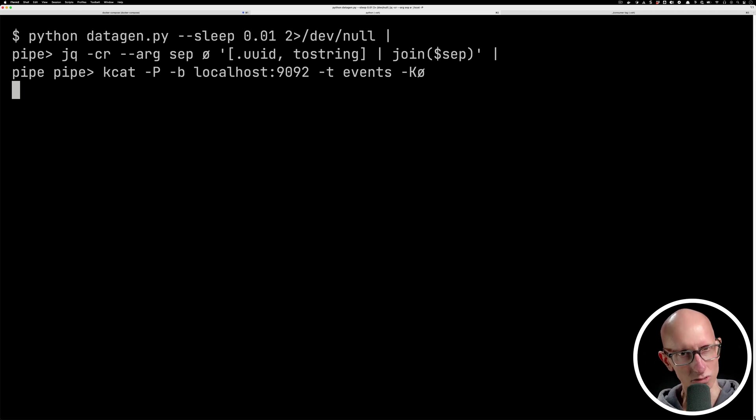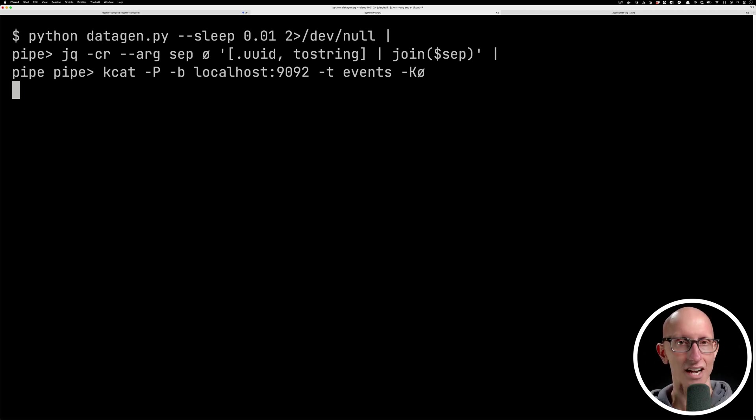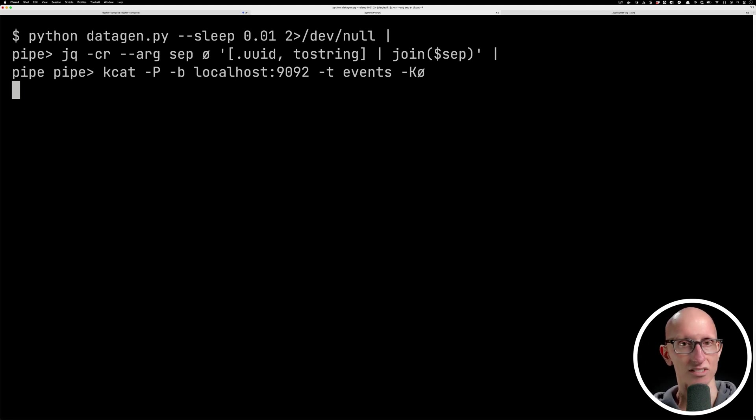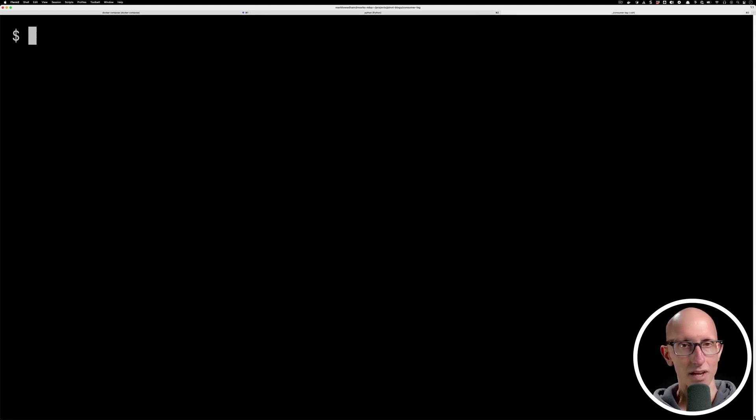And so we can run that and it won't actually print anything, but we can leave it there and it's gonna be streaming those messages into Kafka.